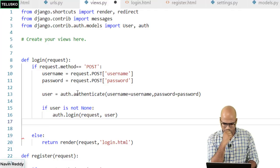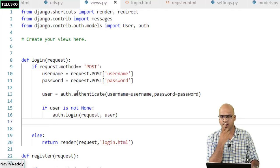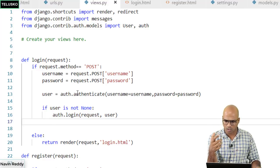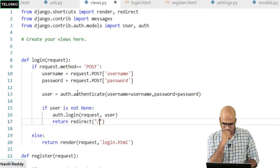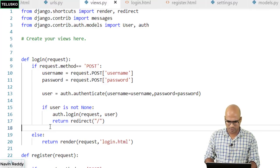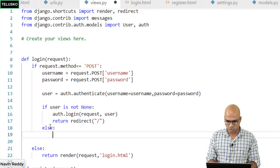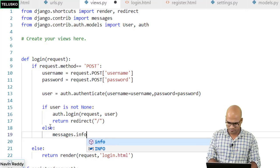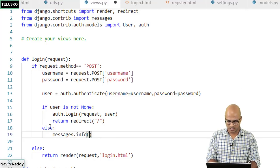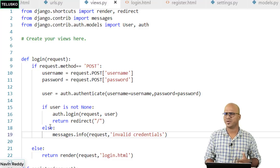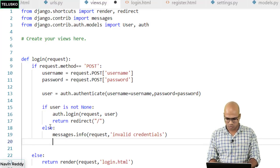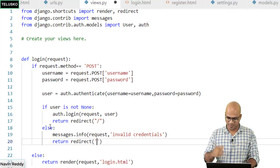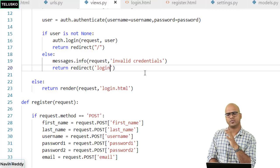If user is not None, we call auth.login(request, user) to grant login access to that user. Then we redirect - not to registration, not to login - but to the home page using return redirect('/''). In the else part, if the user is not found, we print a message: messages.info(request, 'invalid credentials'). Then we return redirect to the login page again so the user can retry. The flow is: successful login redirects home, failed login shows the error and returns to login.